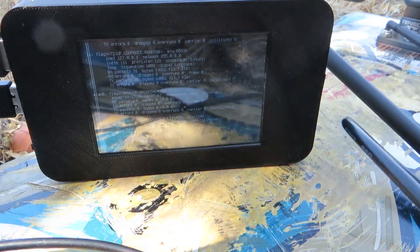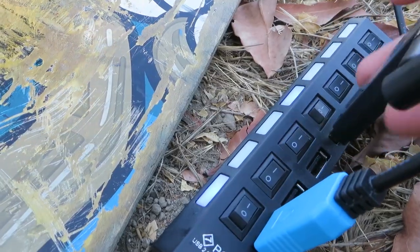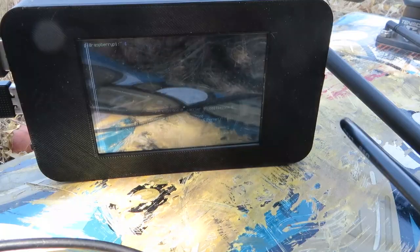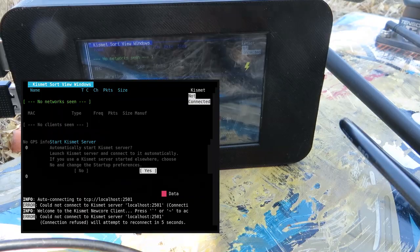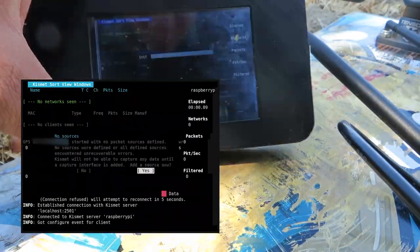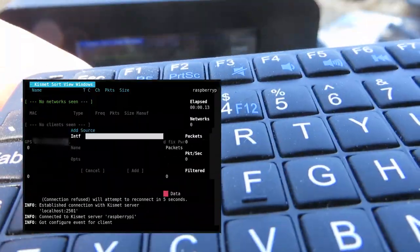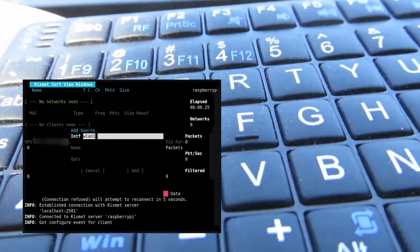So now that the GPS is working, I'm going to plug in my Wi-Fi dongle and launch Kismet. Now that everything is set up and the Kismet server is running, we're good to go.